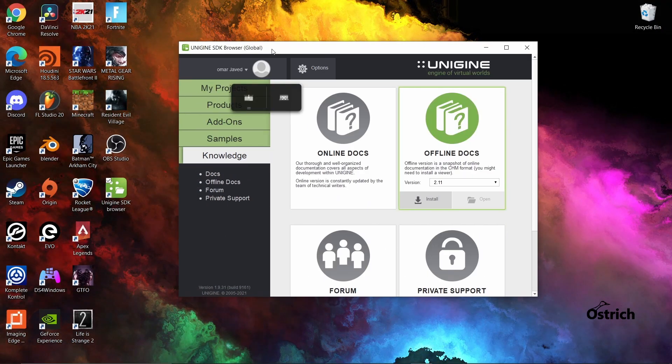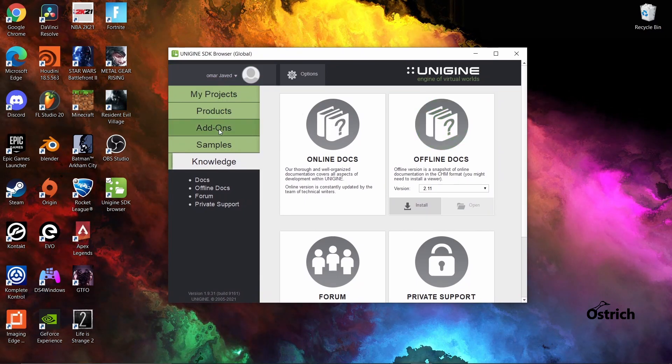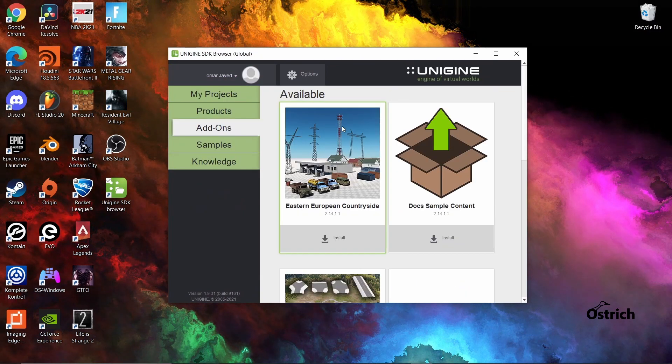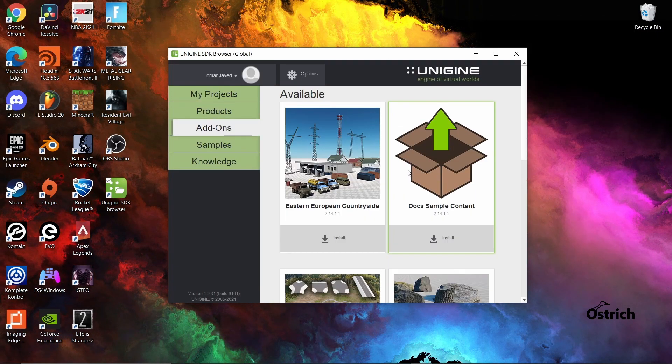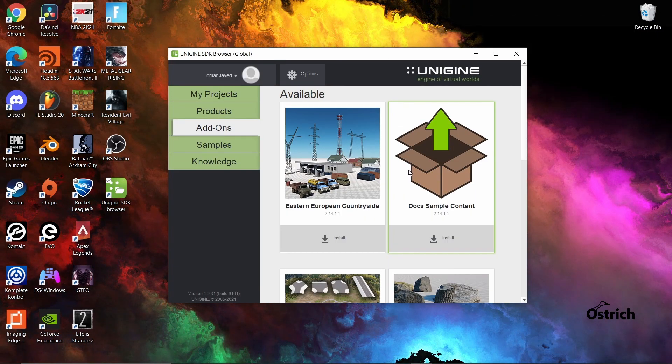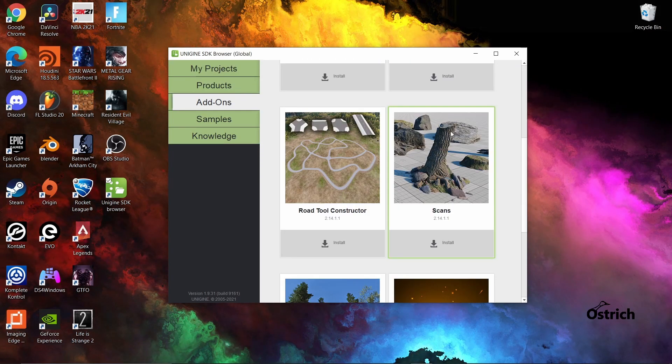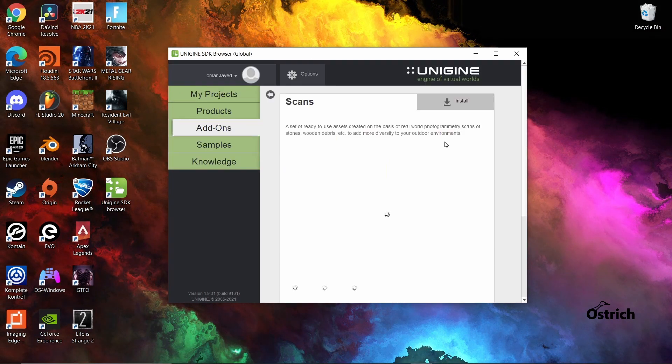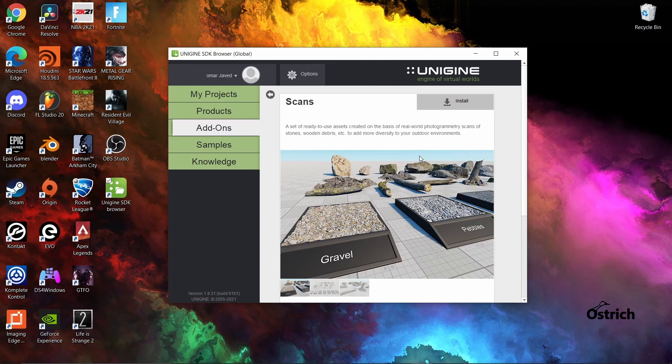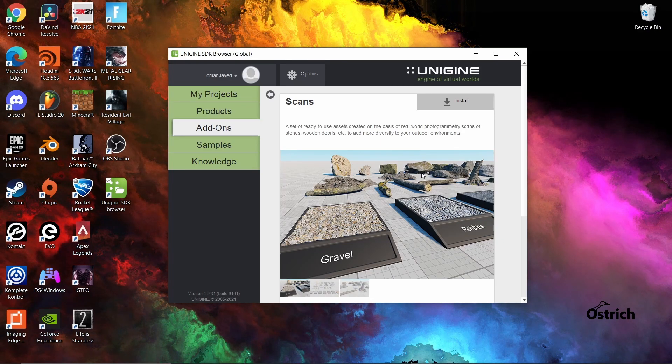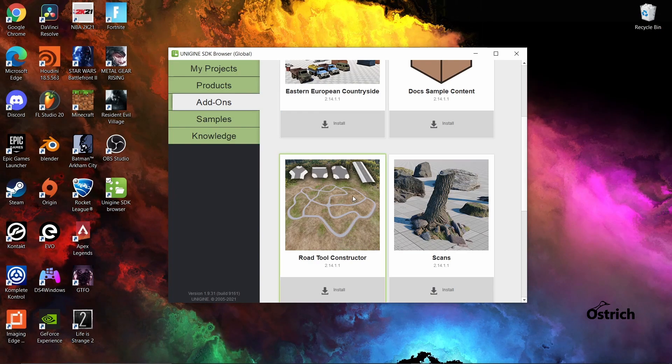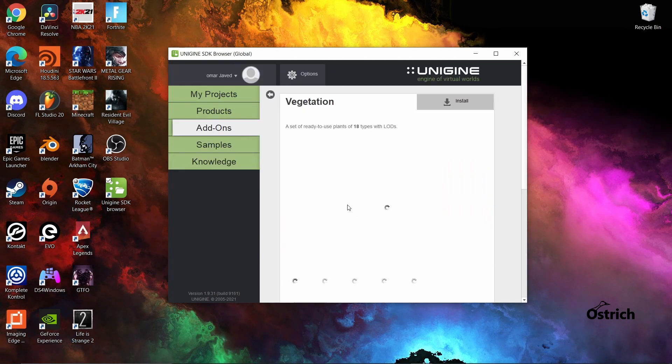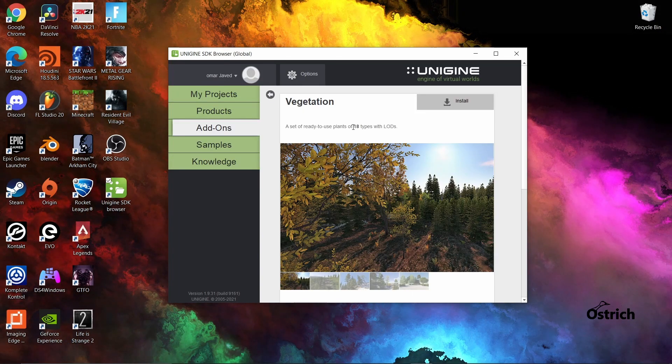Let's go back to the browser. If we go to add-ons, you'll notice that they have a few add-ons available. I would always recommend, since we're gonna start a terrain beginning, I would recommend getting the scans, which will have like photogrammetry scans of a few items that we can place on our scene. And then there's another one that's vegetation that gives you 18 types of different trees.